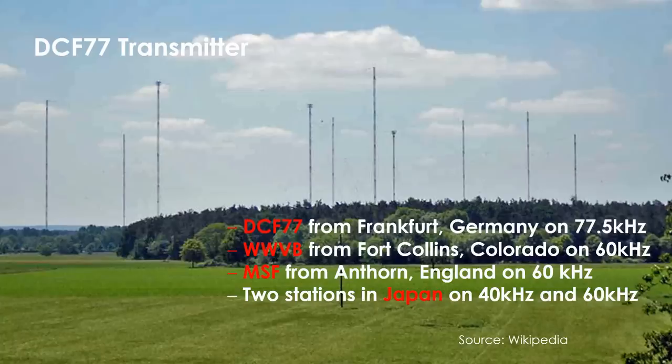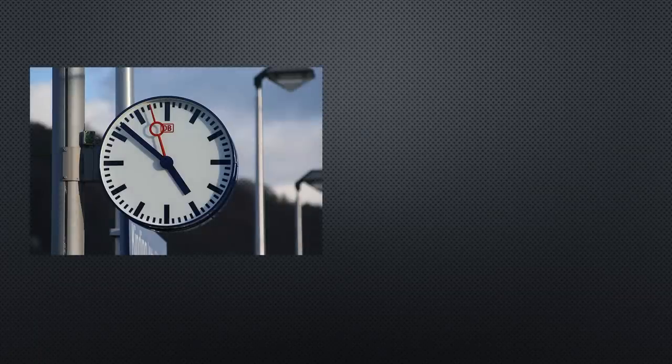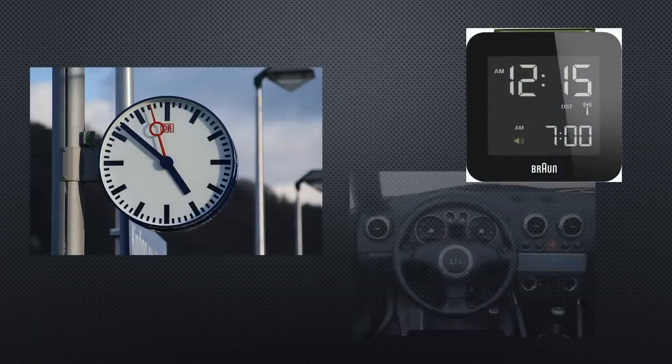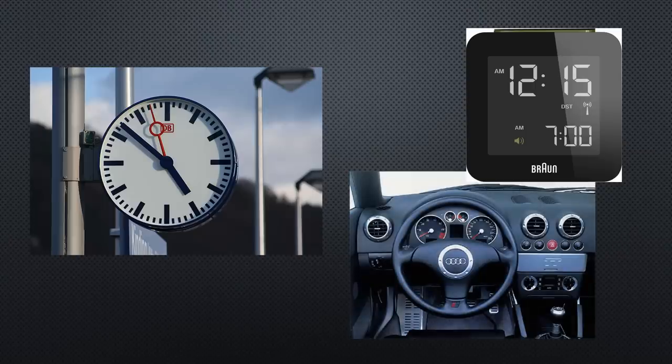Who uses these signals? You find a lot of different users from businesses like railways to families in their homes. Some cars even have built-in radio controlled clocks.